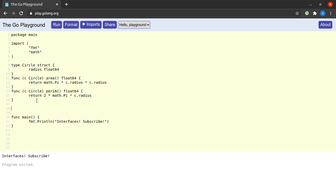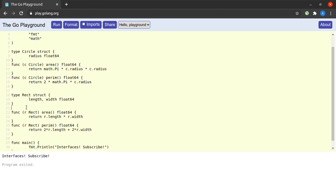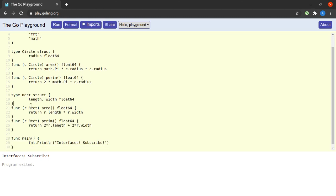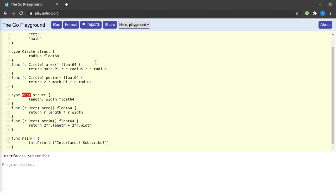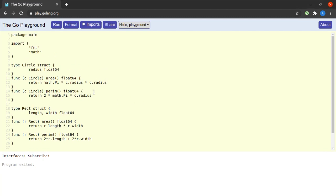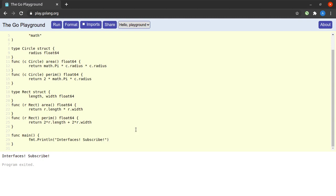Next, I'll define another struct called Rect — short for rectangle — which has two fields: width and length, both of type float64. It has the same two methods, area and perim, implemented on the type Rect.